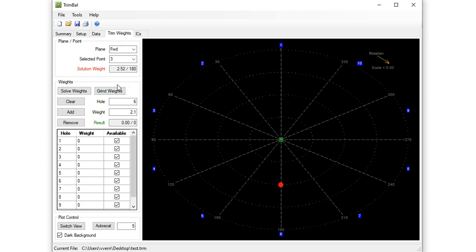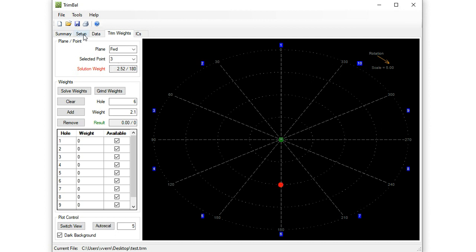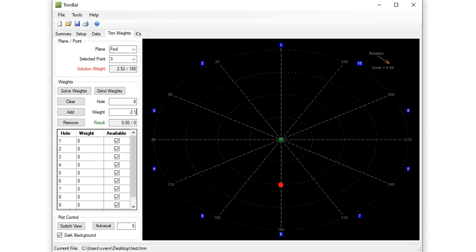So how do we accomplish this solution weight? Back to the trim weights. We're on selected point 3 because we selected in the data before we switched to this tab. And the red dot shows us the weight we want to accomplish. So we know we have, in our setup, 2.1, 3.1, and 4 gram weights. Well this is looking really convenient. Our solution wants, actually maybe not, 2.52 is what we want at 180. And we have those 3 potential weights. So let's click the solve weights button.